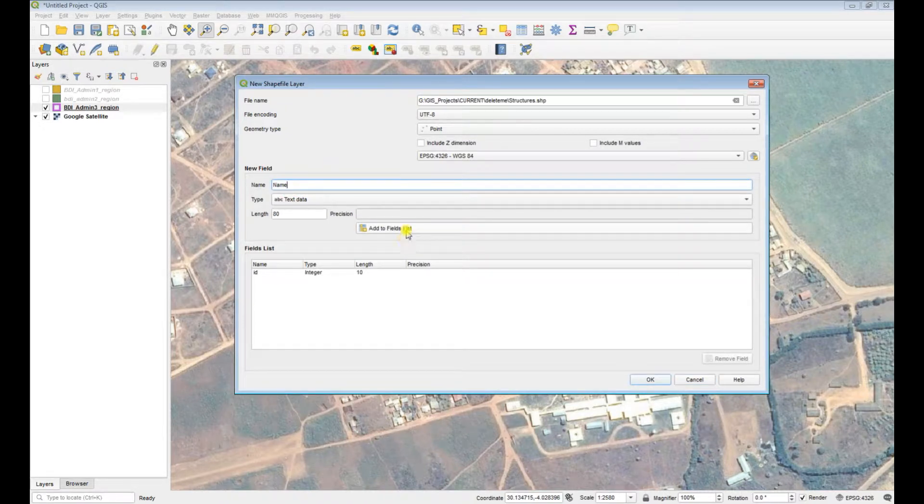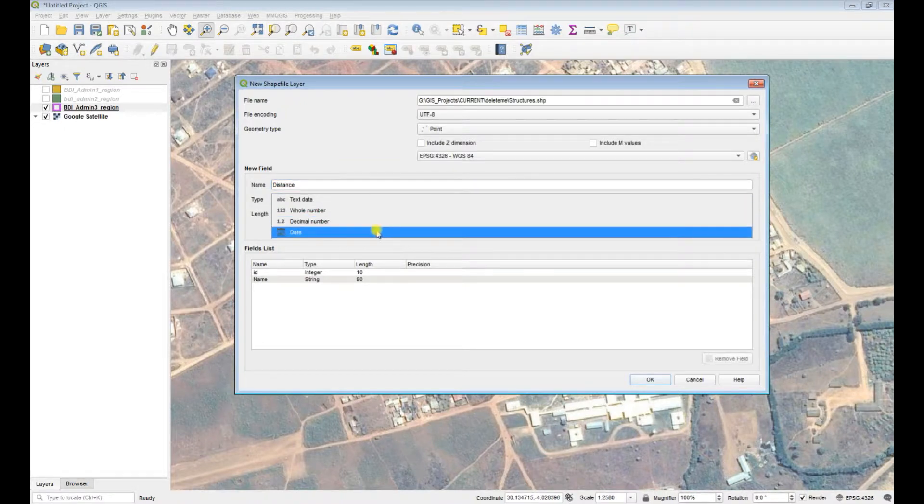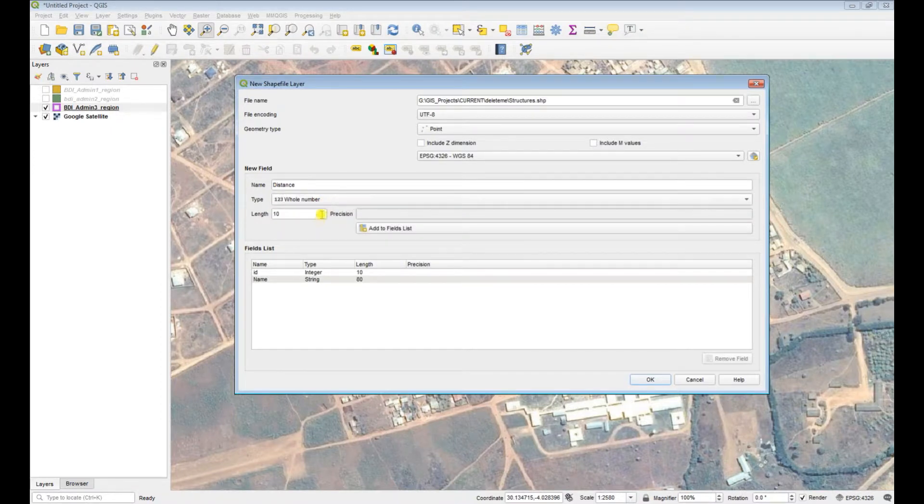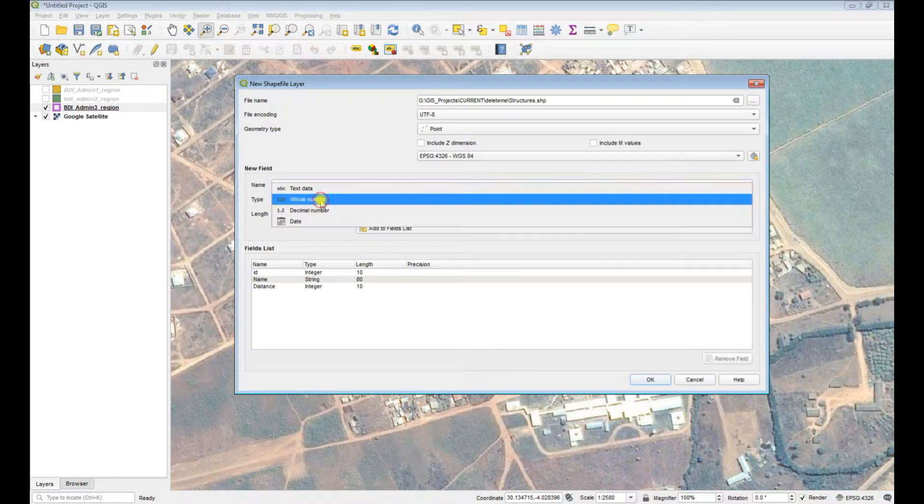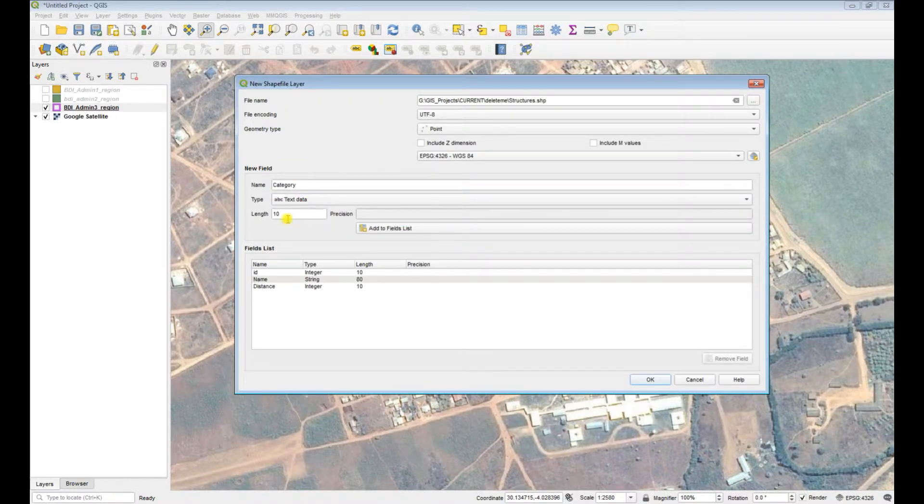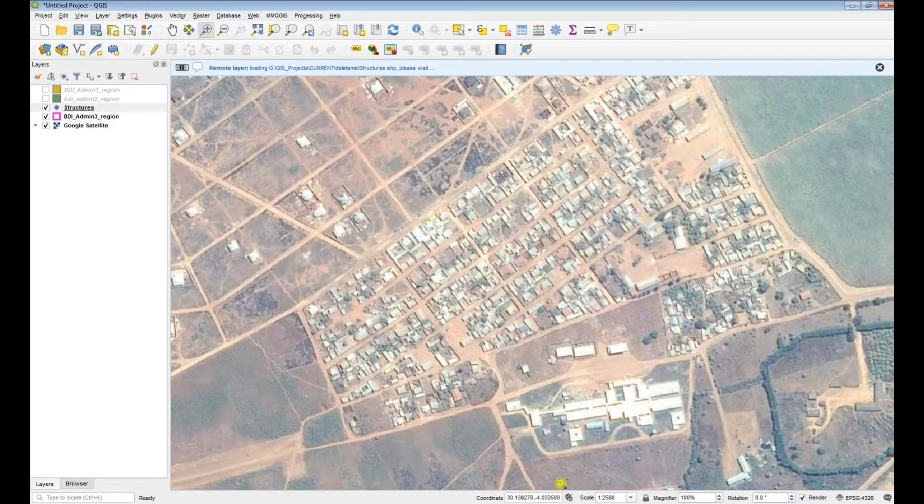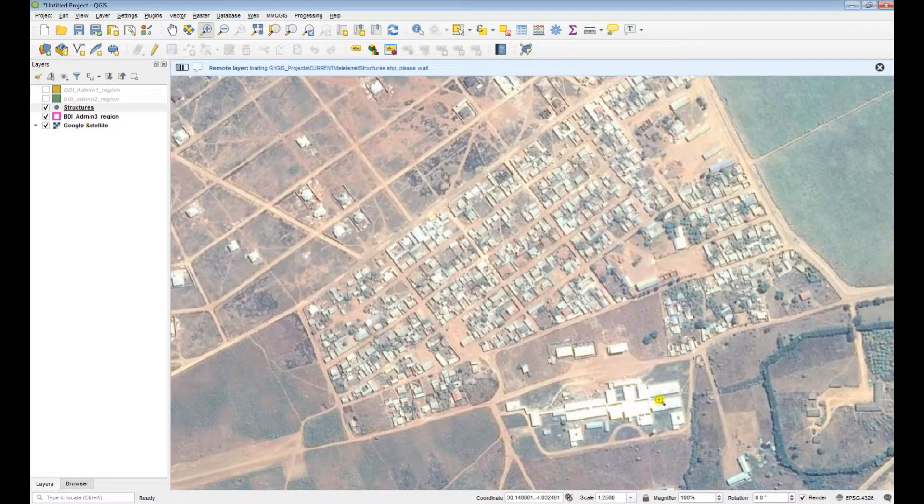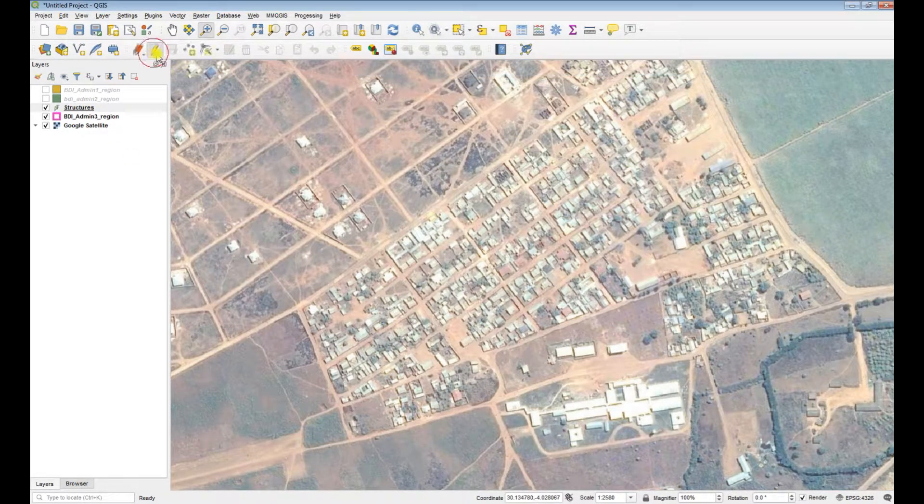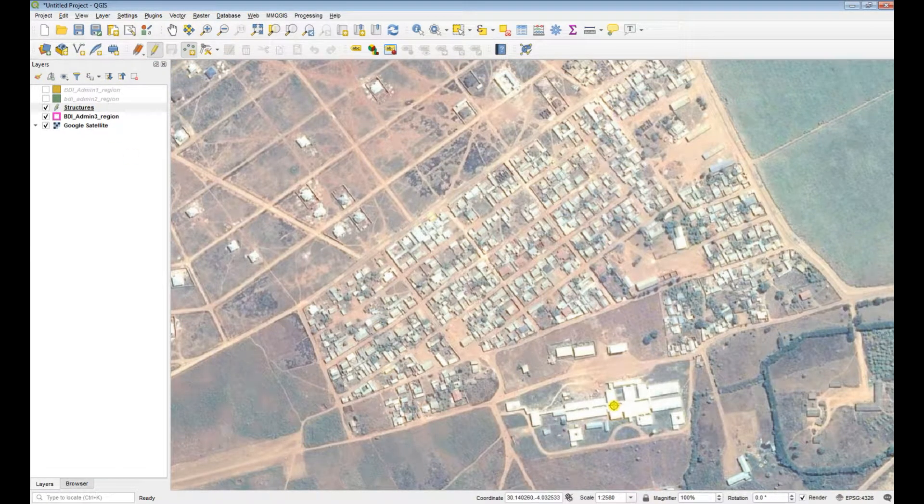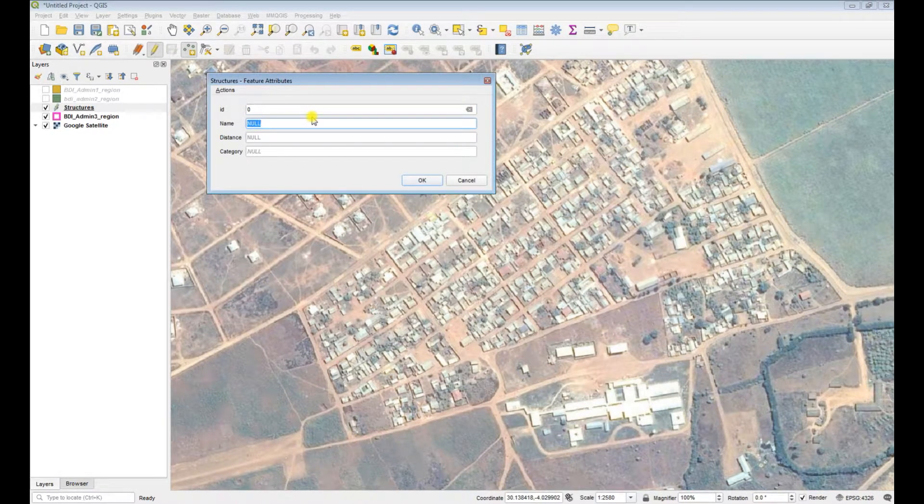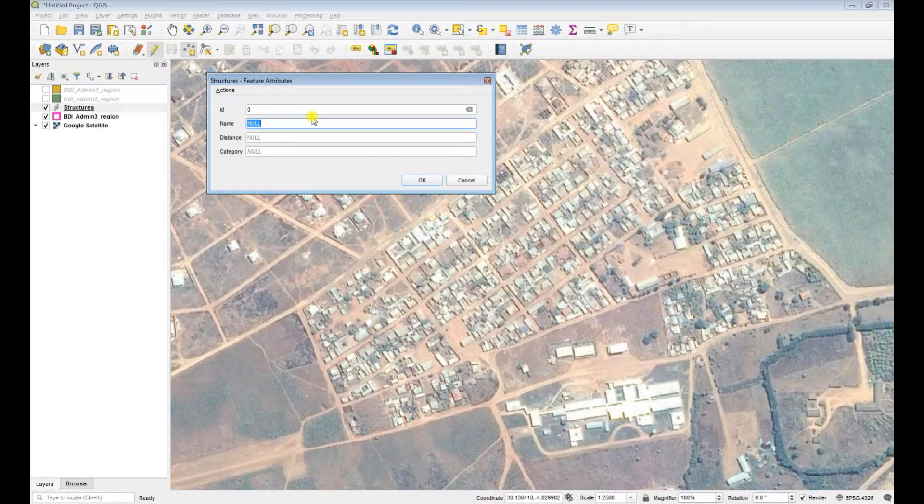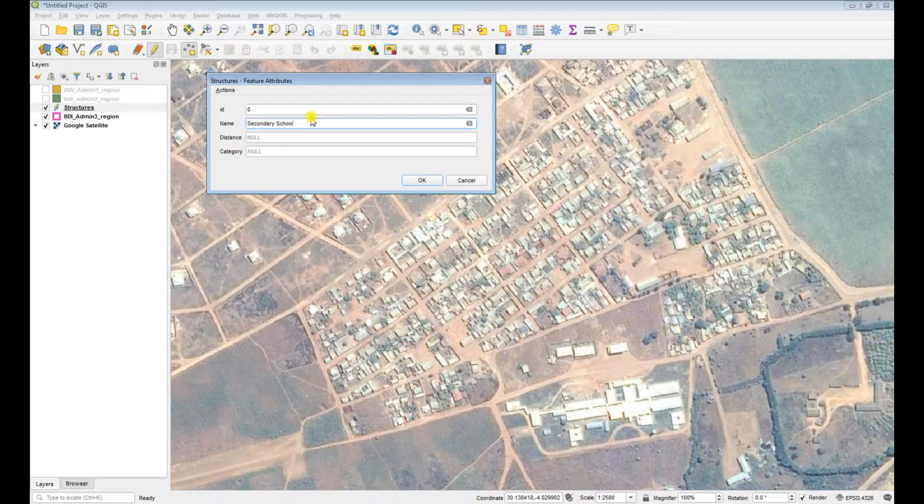But I'm going to start off by just selecting that. I'm going to give it a name. I'm going to give it a distance. Let's call it distance. And I'll show you what this is now. And it's going to be a whole number. And I'm going to add that to list. And I think that is fine. Just for argument's sake, let's add something else. Let's call it category, add to list.